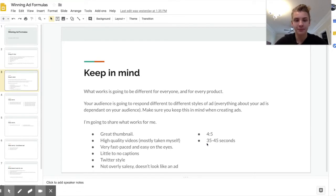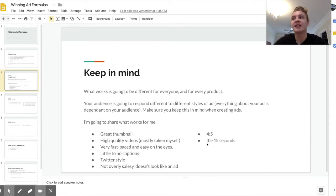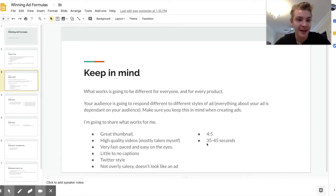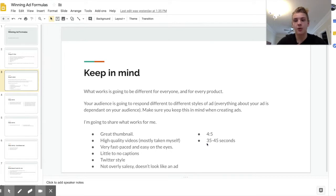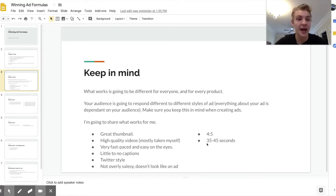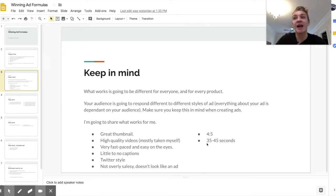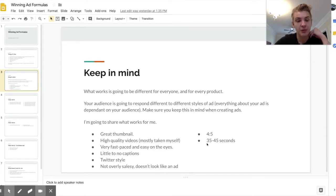A couple of things to keep in mind: it's going to be different on every single product and different for everyone, so it's important not to just listen to everything I say — do your own research and test your own stuff. Your audience is really who you need to think about when creating advertisements. I wouldn't pitch to someone who's 70 years old the way I would pitch to someone who's 18 — they're completely different people, same with men and women — so you've really got to gear your ads towards your target audience.